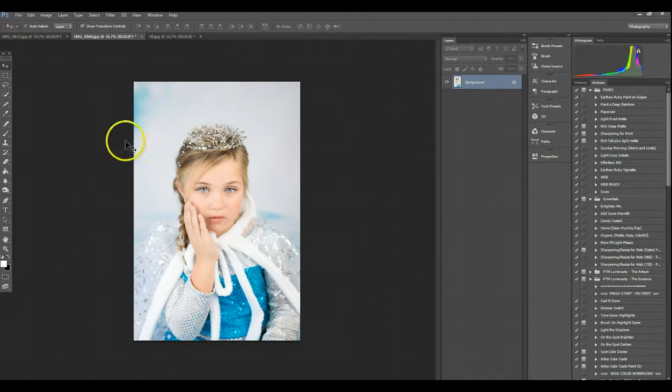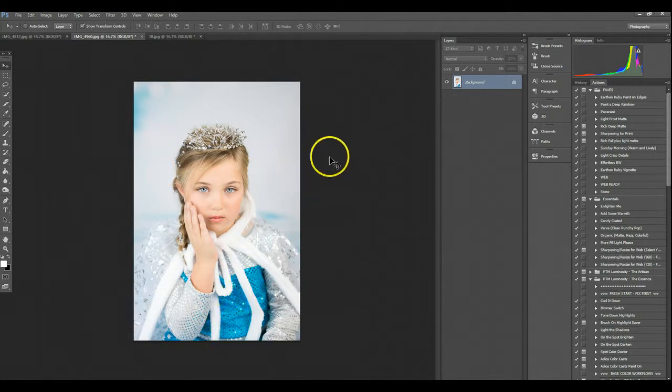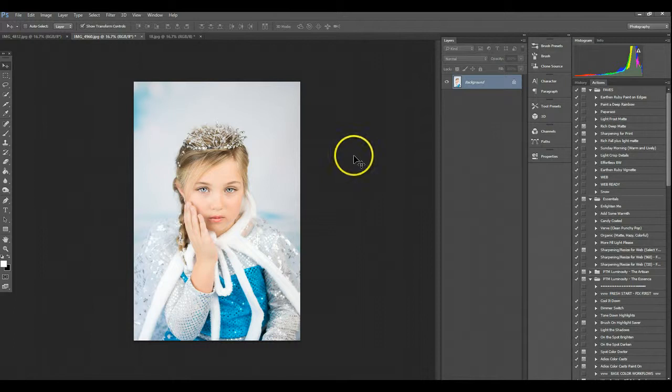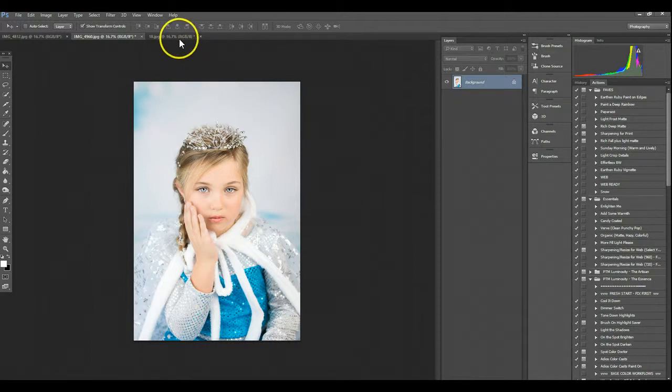I have this image that I've already edited and it's from an Ice Princess mini session that I did recently. Going with the winter theme, I thought the snow overlay would be a nice touch. So this is really simple.